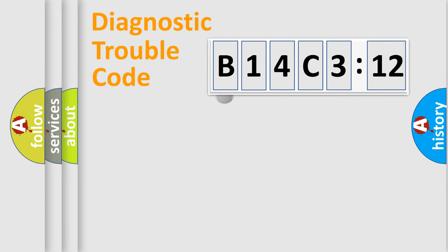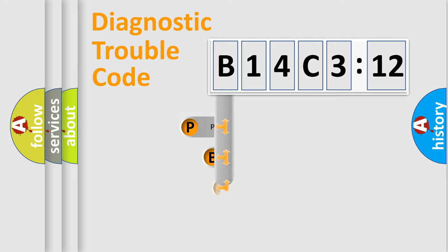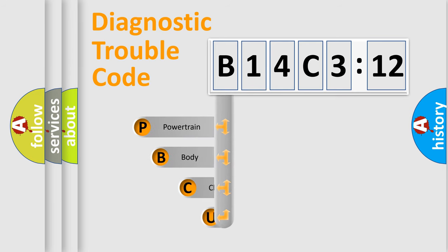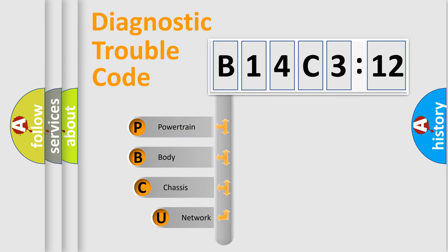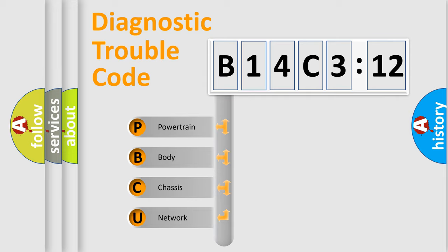First, let's look at the history of diagnostic fault code composition according to the OBD2 protocol, which is unified for all automakers since 2000. We divide the electric system of automobile into four basic units.